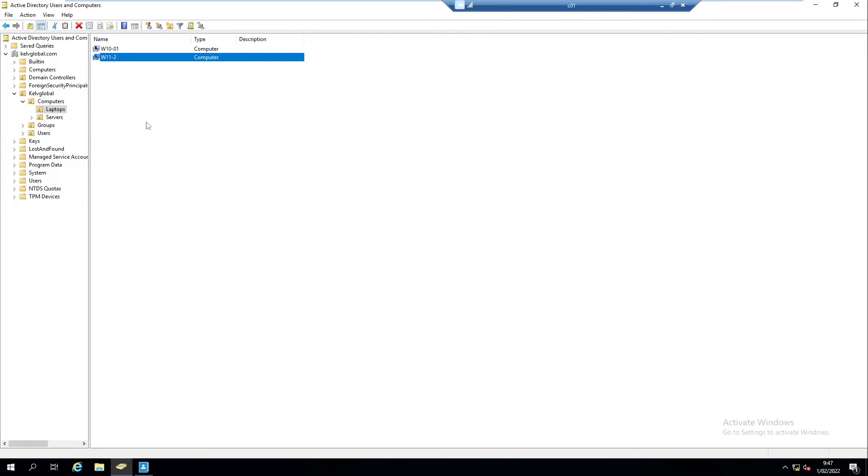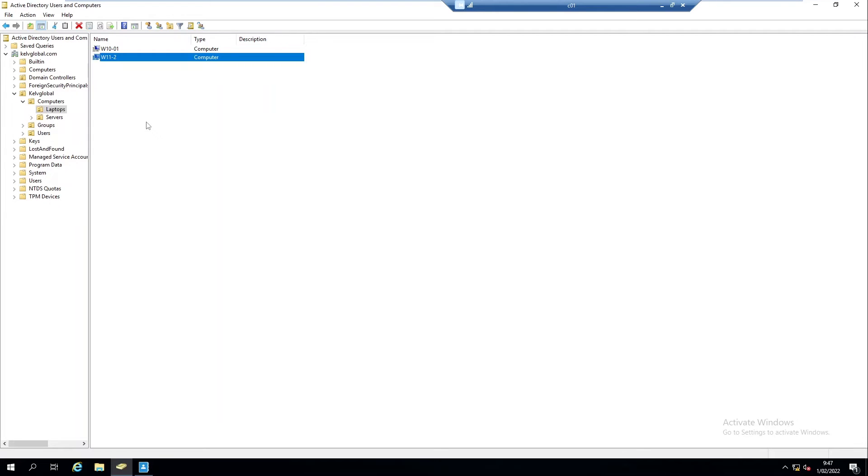Thank you very much for taking your time to watch this video. This is how you restore deleted objects in Active Directory Users and Computers. If you have any questions concerning Windows 7, Windows 11, or Office 365, you can send me a personal email or leave a comment in the comment section.